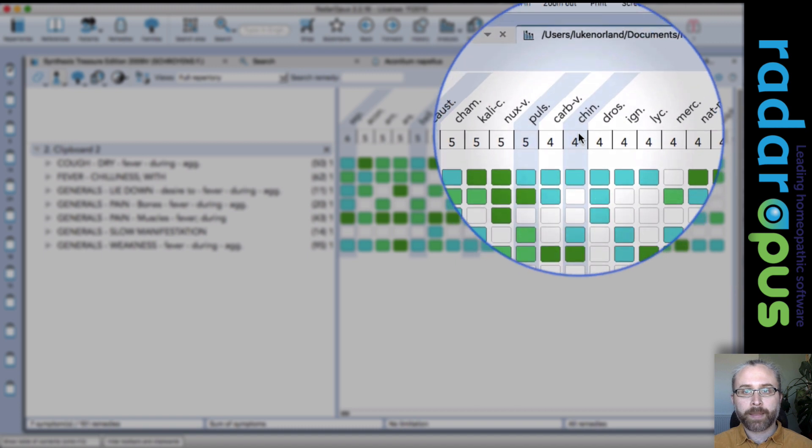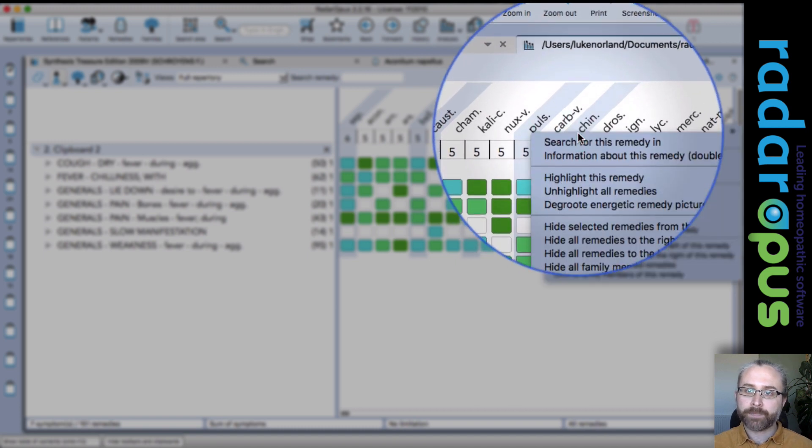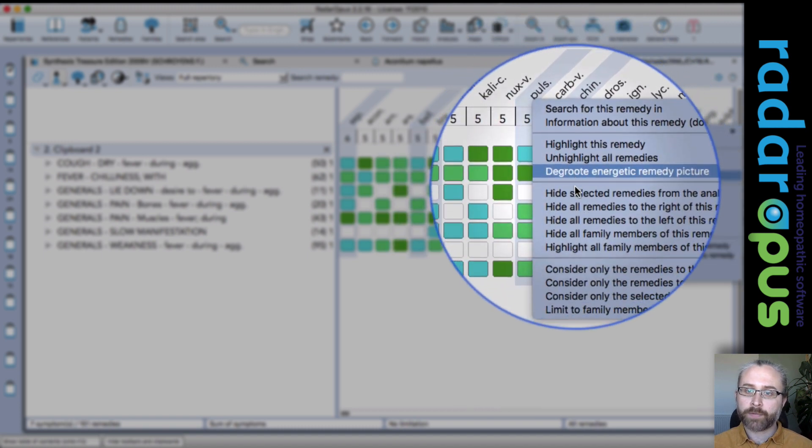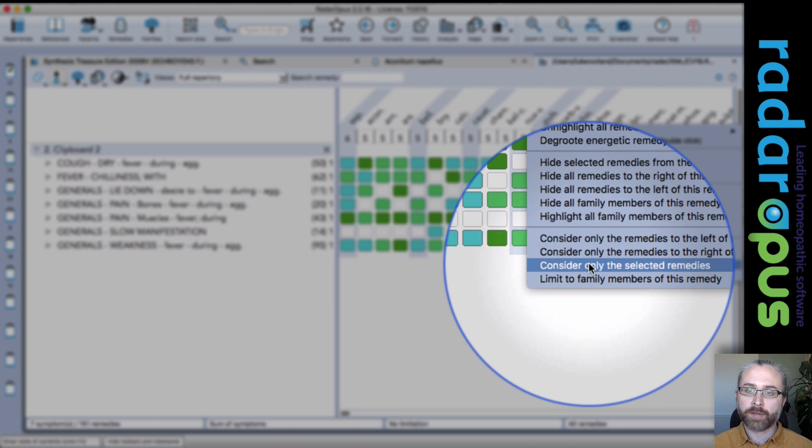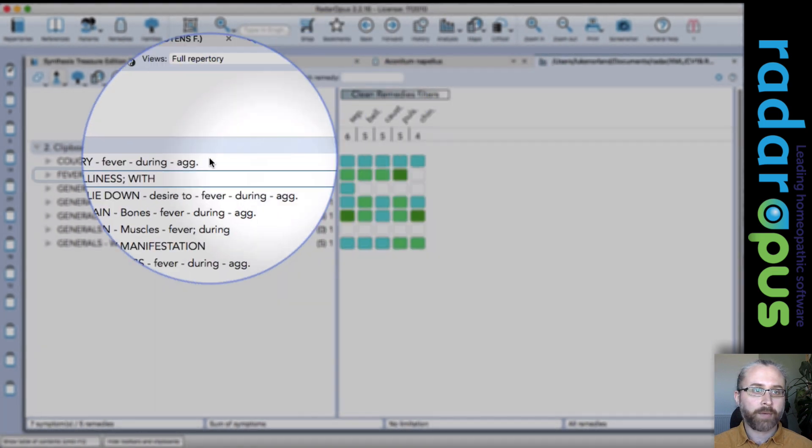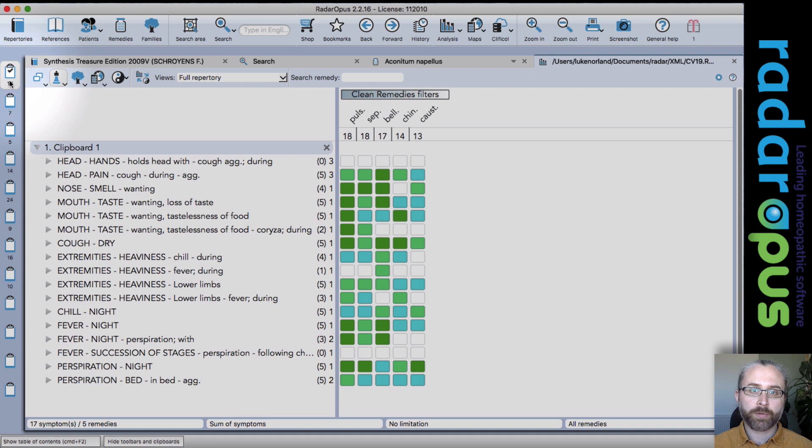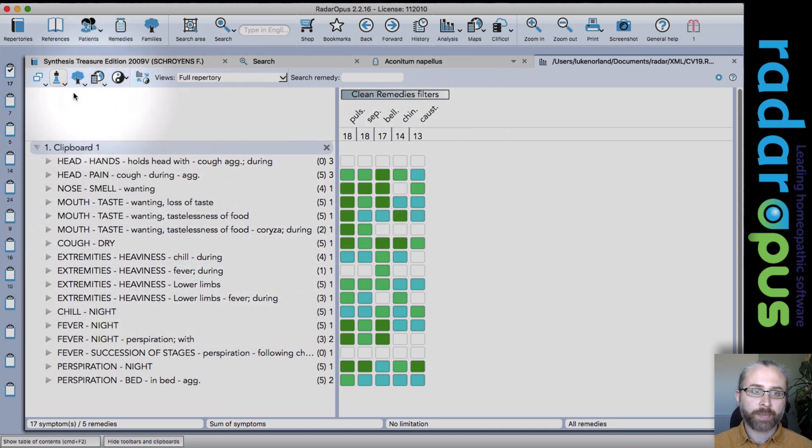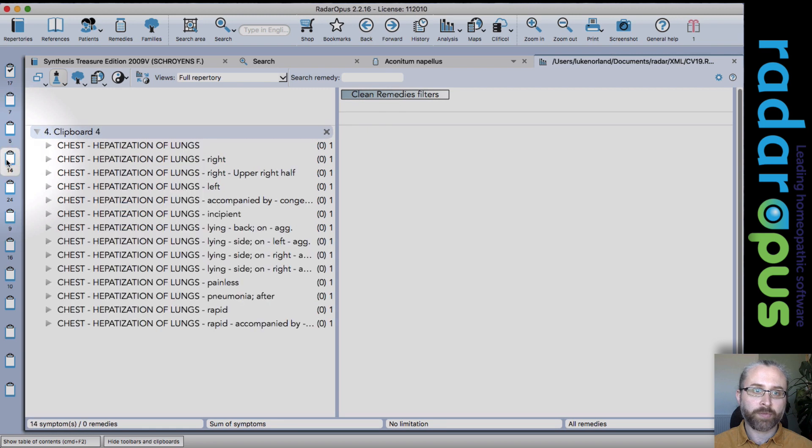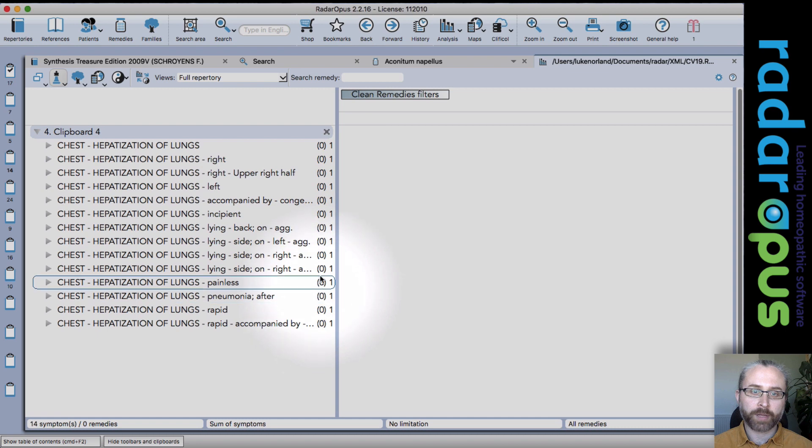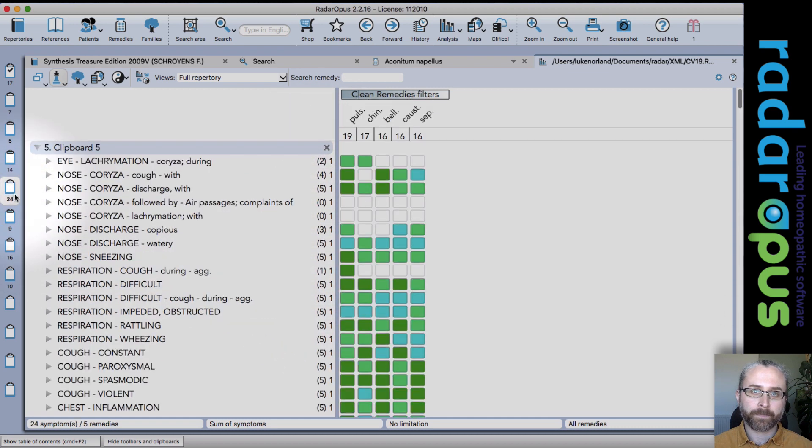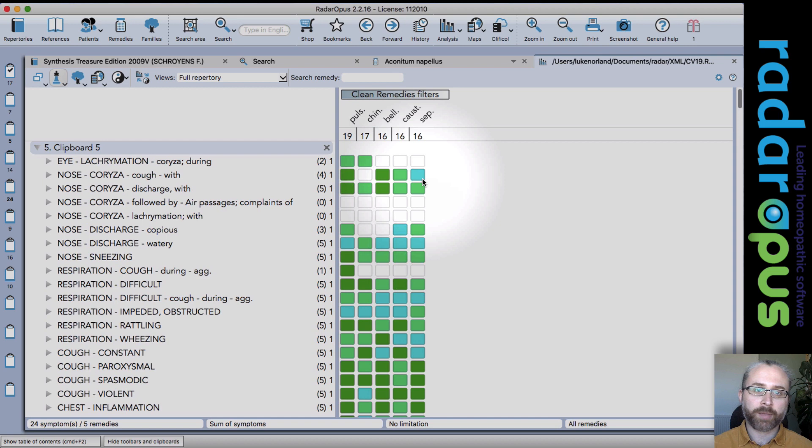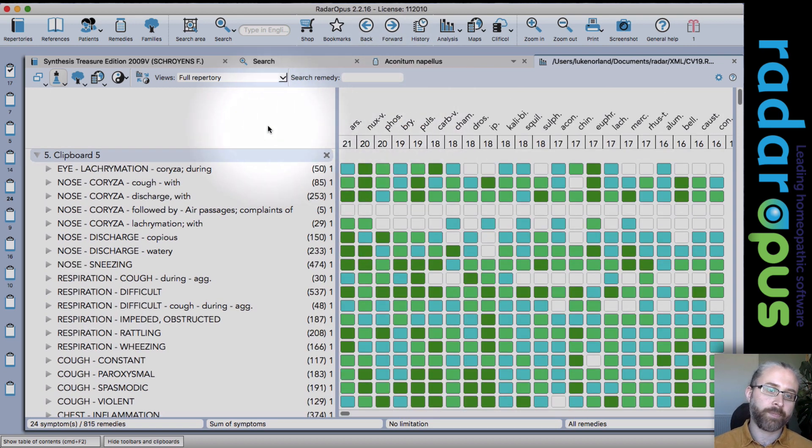And then if I right-click again, I've got an option here to consider only the selected remedies. Now whenever I click to a new clipboard, it will only show me those remedies with the new set of symptoms from the clipboard. You can see none of them feature and that's why they've all given naught there.